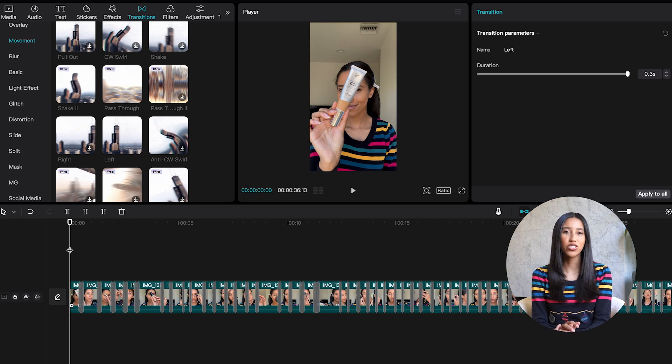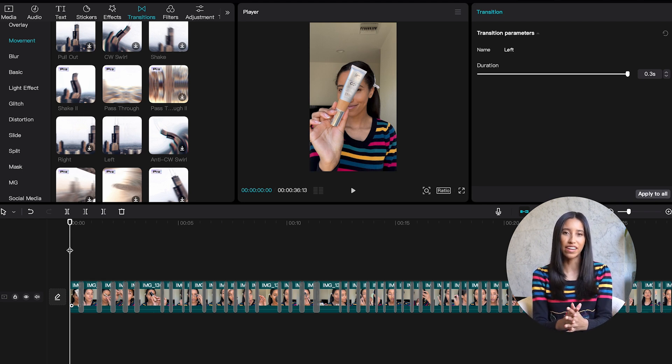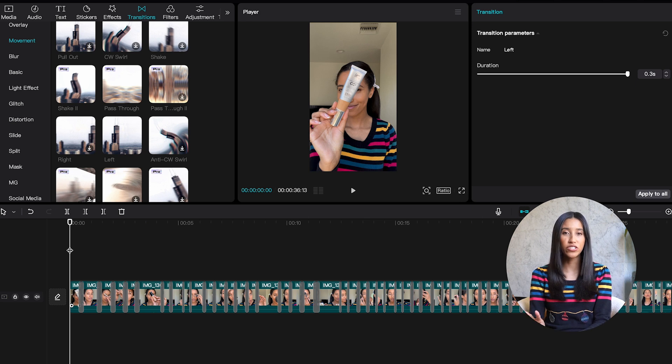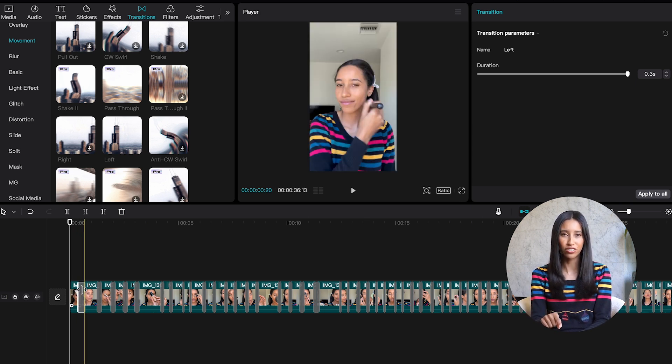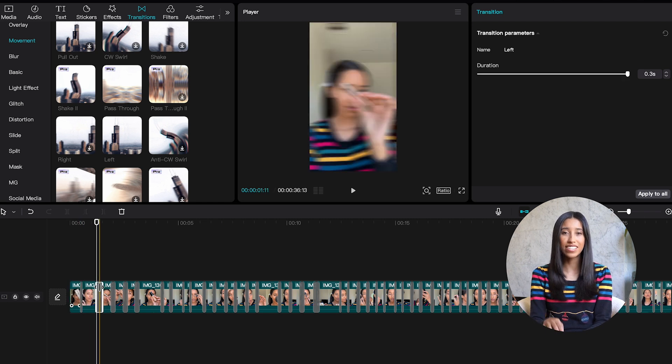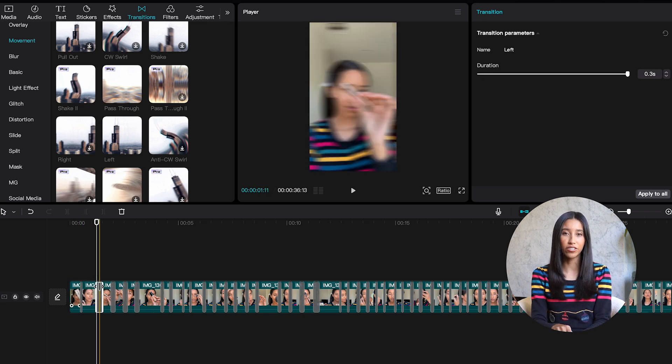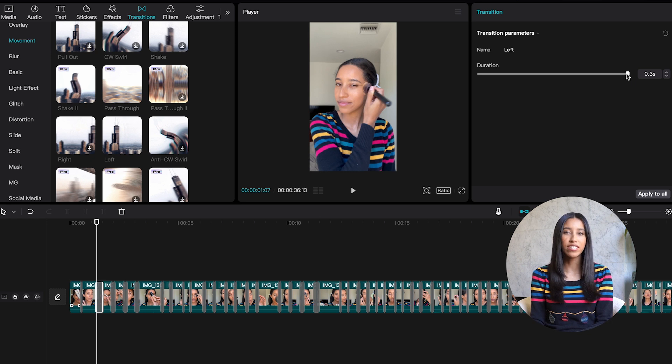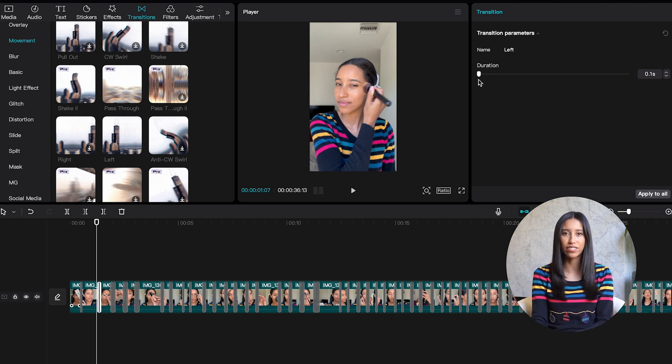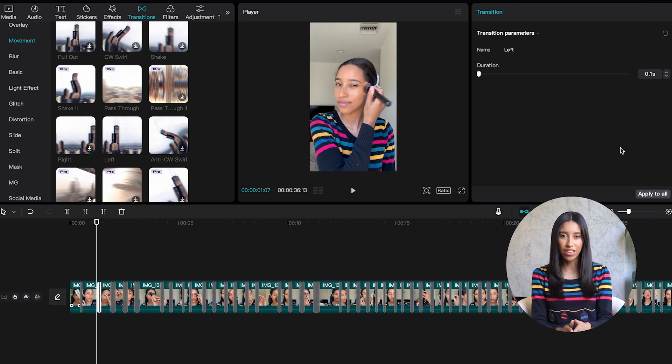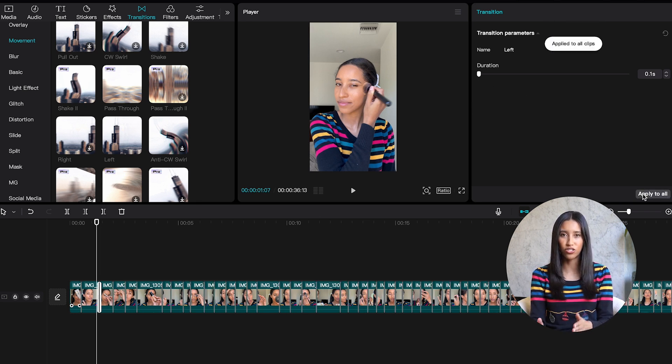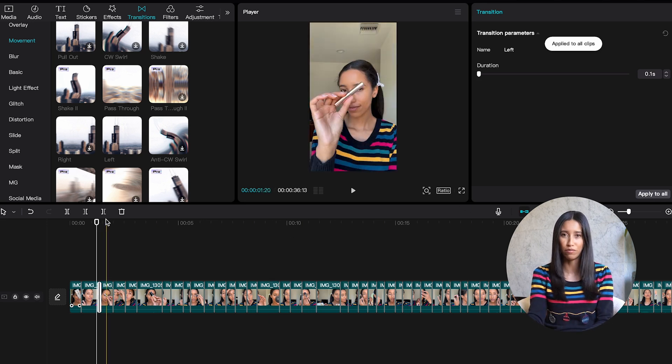Okay, now that all of my transitions have been added, I'm gonna change their duration so that they move just a little bit faster. You can do this two different ways. The first way is to go into your timeline, click on your transition, and just drag the edges. The second way is to click on your transition in your timeline and go to the upper right. Here you'll see that a new section opened for transition parameters, and you can just use the slider to set your duration. And the most important part is to apply that duration to the rest of your transitions so you don't have to keep going through and doing them one by one.